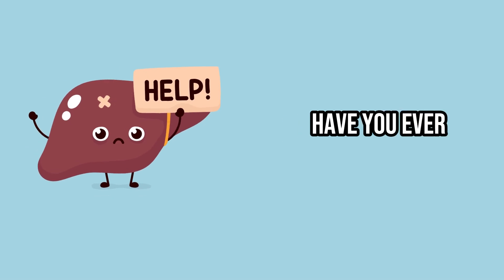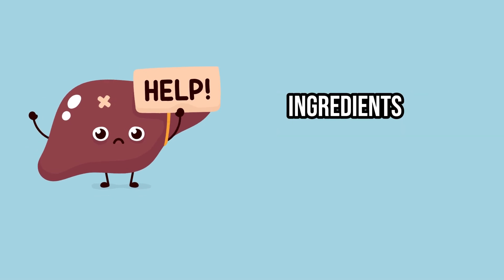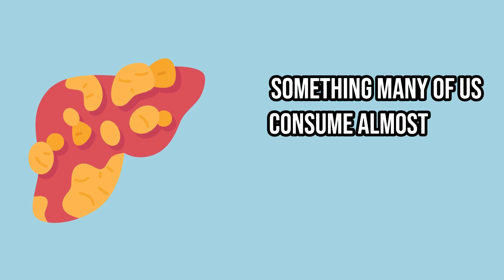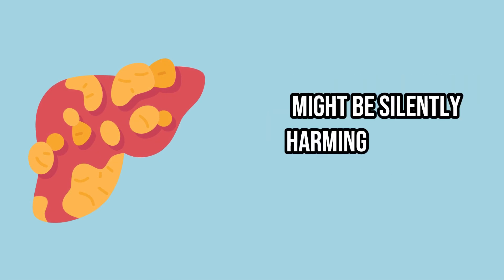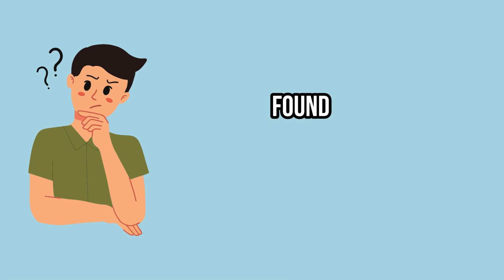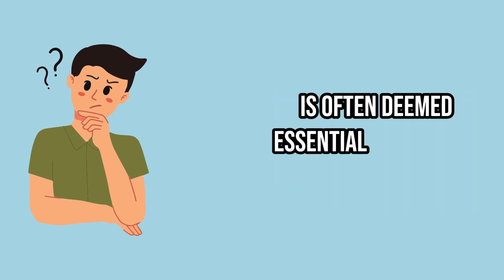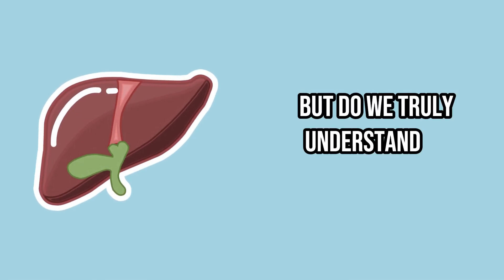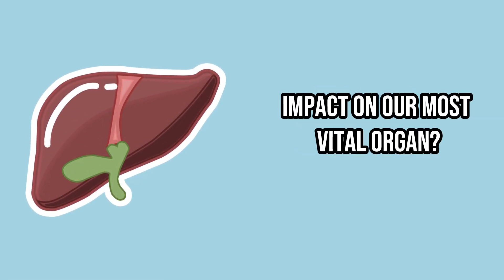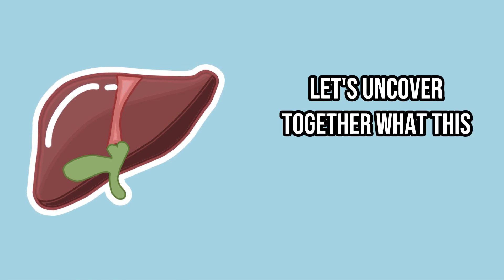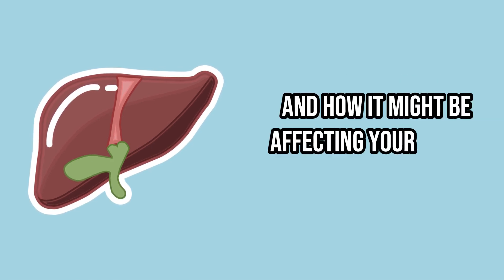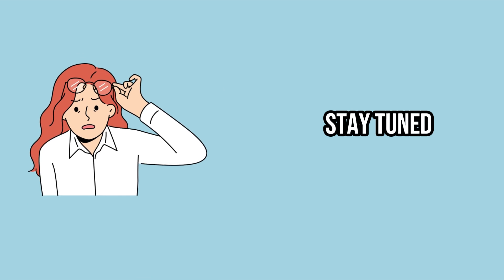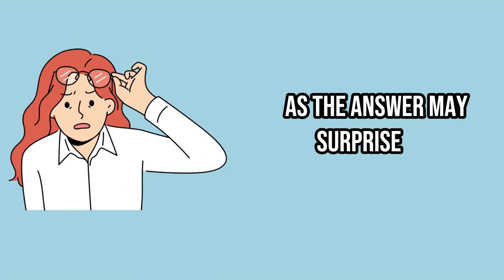Have you ever considered that one of the most common ingredients in our daily meals, something many of us consume almost every day, might be silently harming our liver? This component, found in a wide array of dishes, is often deemed essential in our diets. But do we truly understand its impact on our most vital organ? Let's uncover together what this food item is and how it might be affecting your health without your awareness. Stay tuned, as the answer may surprise you.